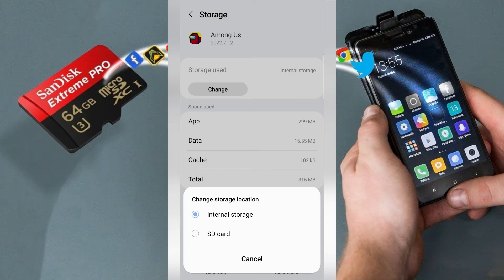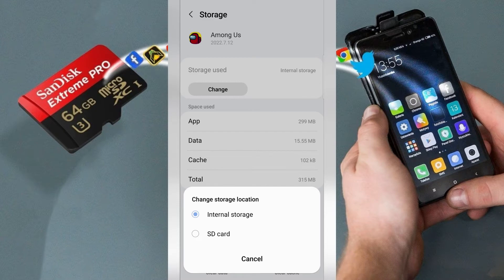Hey everybody! How to move apps to SD card on Android Samsung phone.